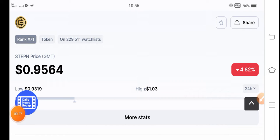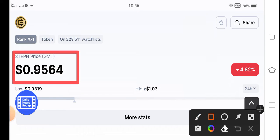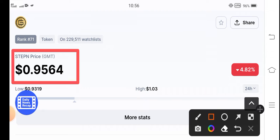Before starting this video, if you are new, click the subscribe button right now for more updates about the cryptocurrency market. The current price of GMT coin is $0.9564, and very soon GMT token is going to hit $1.